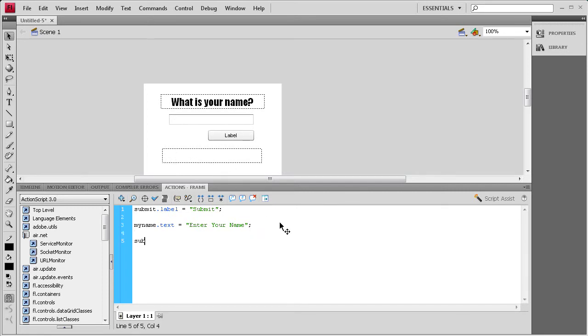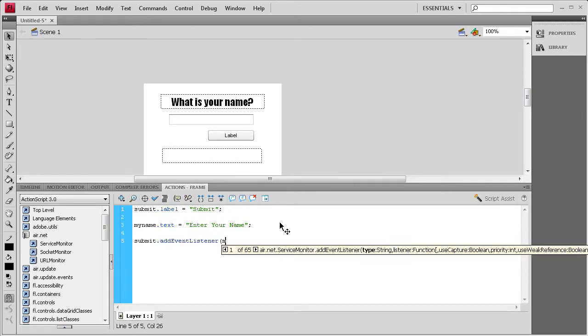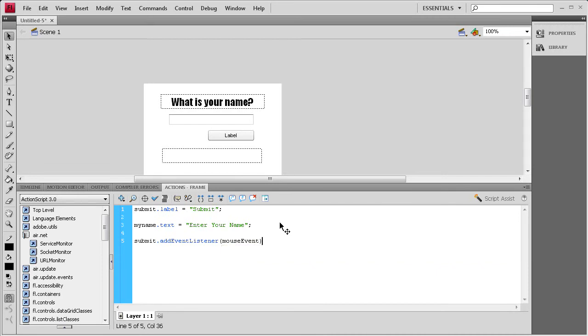So we're going to say Submit.AddEventsListener. Open parenthesis.MouseEvents. And then .click in all caps.